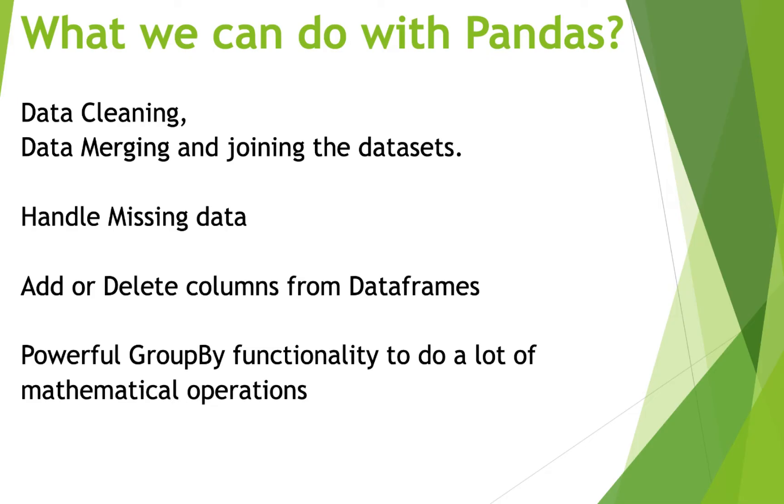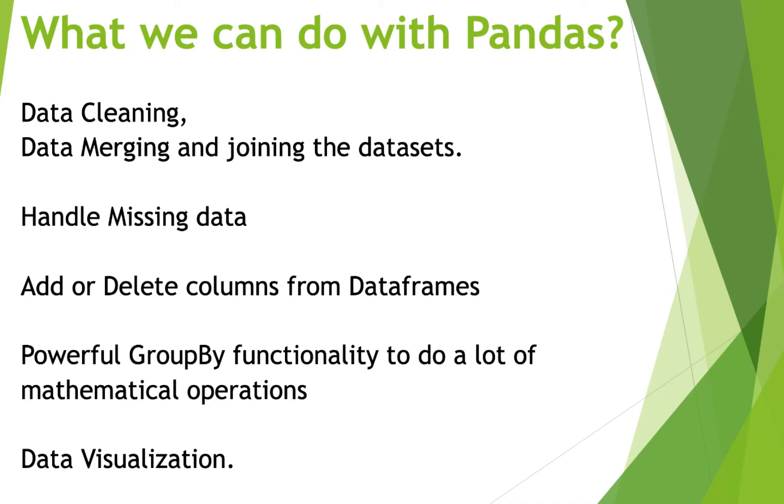Number fourth, Pandas provides stunning group by functionality. So if you are familiar with SQL, then you must be knowing how important the group by clause becomes when you have to make groups and perform aggregate or mathematical operations on them. Pandas helps you do that easily. And number fifth is data visualization.